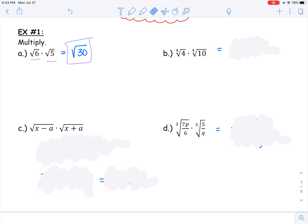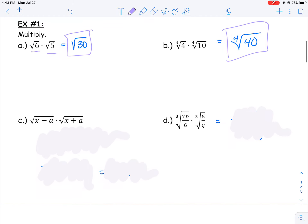Example 1b has the fourth root of 4 times the fourth root of 10. Since they're both underneath the fourth root, I can combine them into one and say I have the fourth root of 40. There's no whole number that multiplies four times to give 40, so the fourth root of 40 is the final answer.